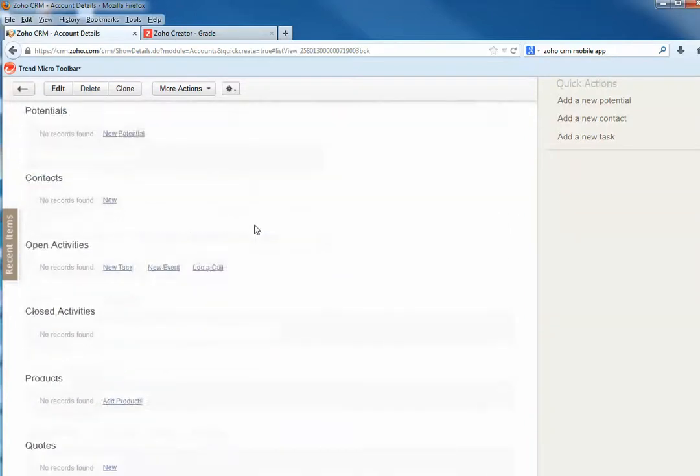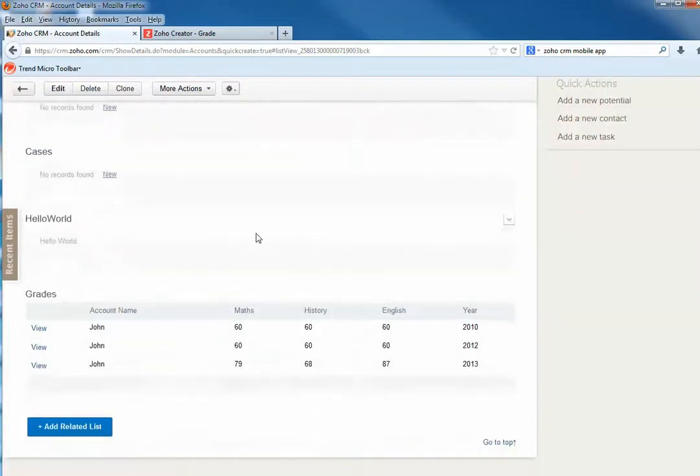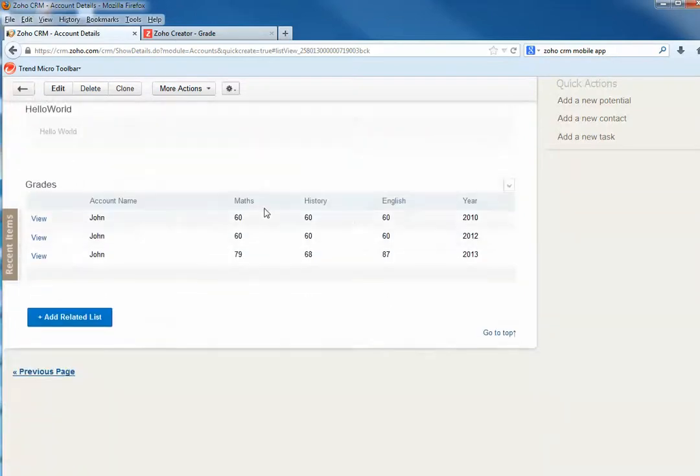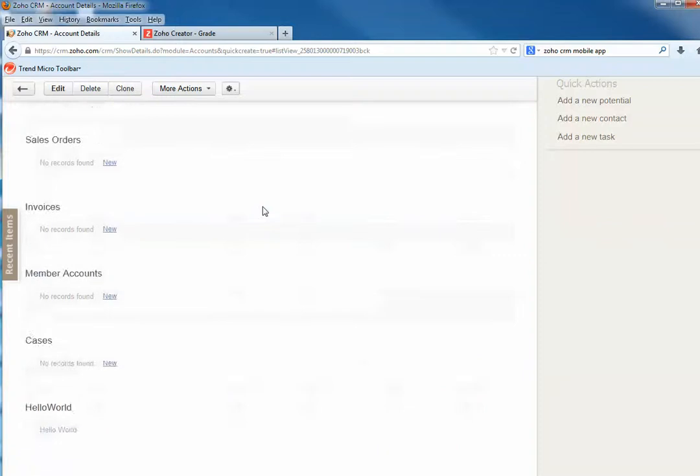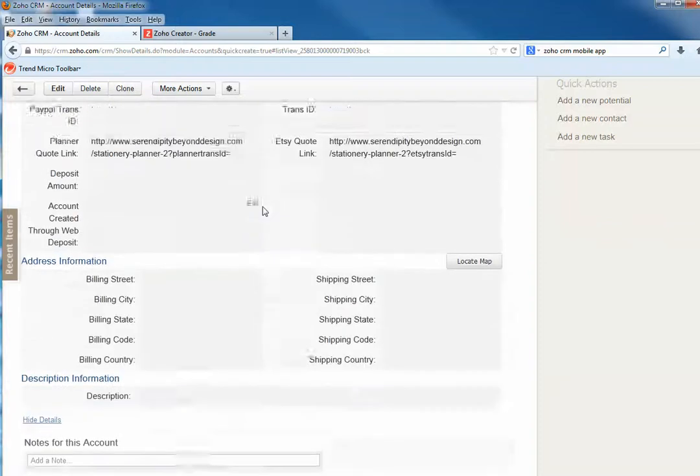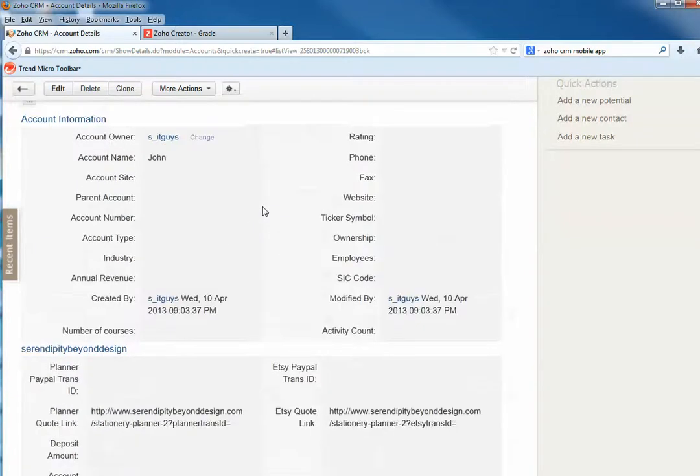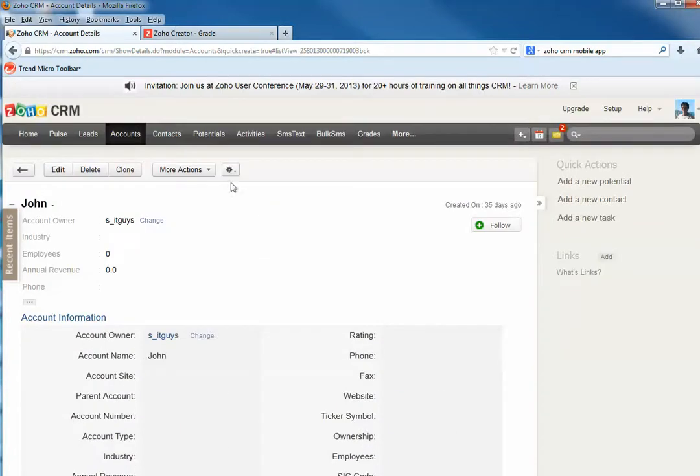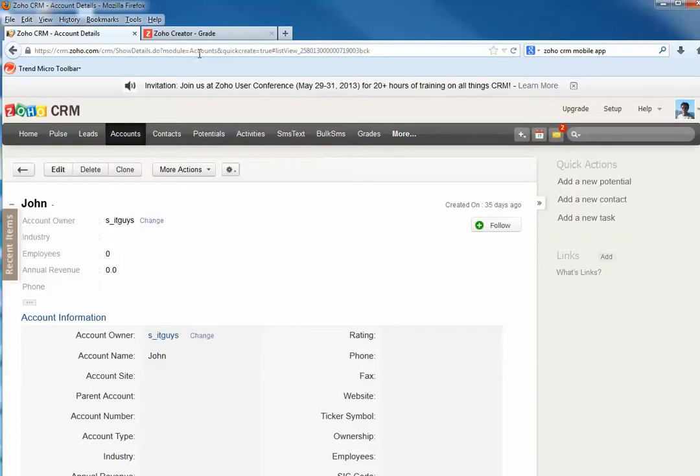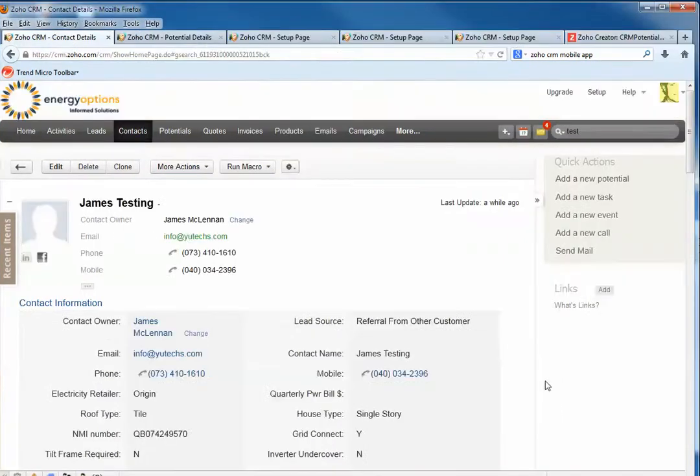Then you can think about using this way. Also, if there is some specific group of information you just couldn't find the right CRM module to put, then you can think about Zoho Creator. The second example